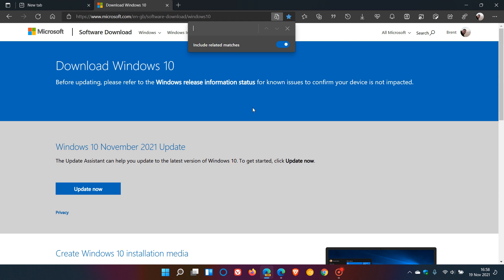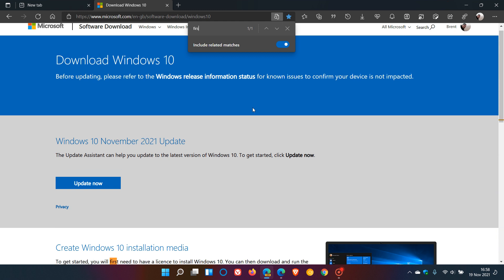Now I'm going to put in a related search. I'm going to enter the word first, and now you'll see all the related matches to the word first will appear.